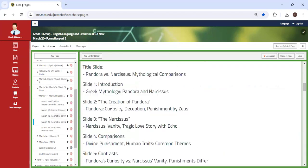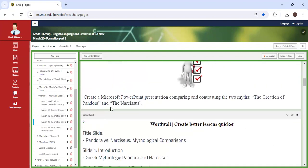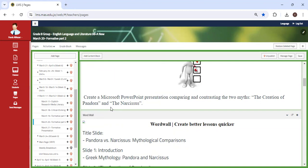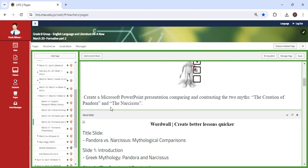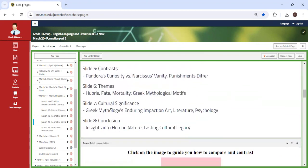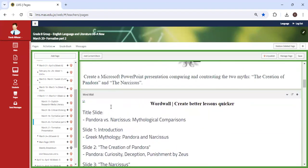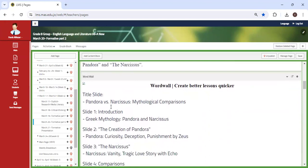Our second formative class is when you actually start to create a Microsoft PowerPoint presentation, comparing and contrasting the two myths, the creation of Pandora and Narcissus. You're going to ask me, can we use other presentational tools? My answer is definitely, you may, as long as it is clear and you apply the steps that are required of you. As you scroll down, you can find what these steps are.